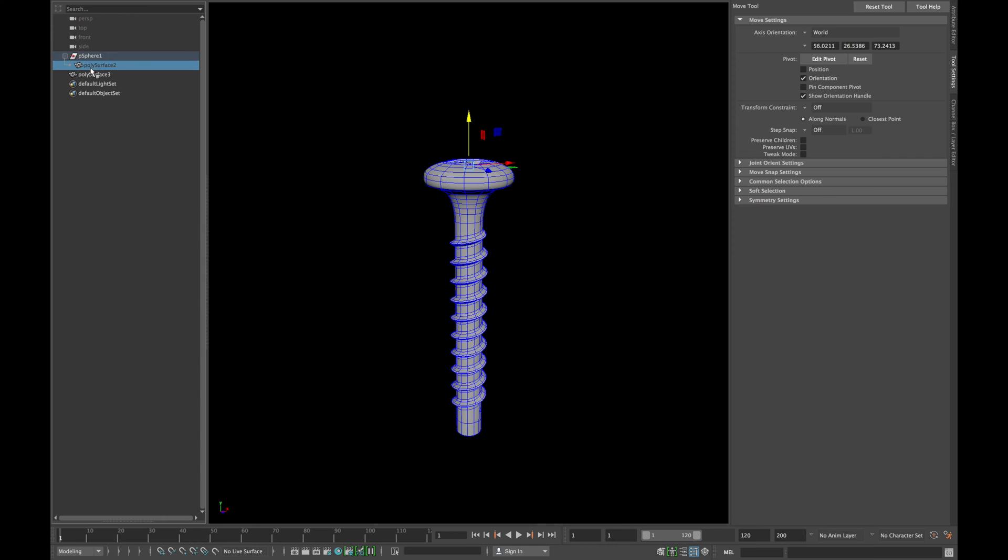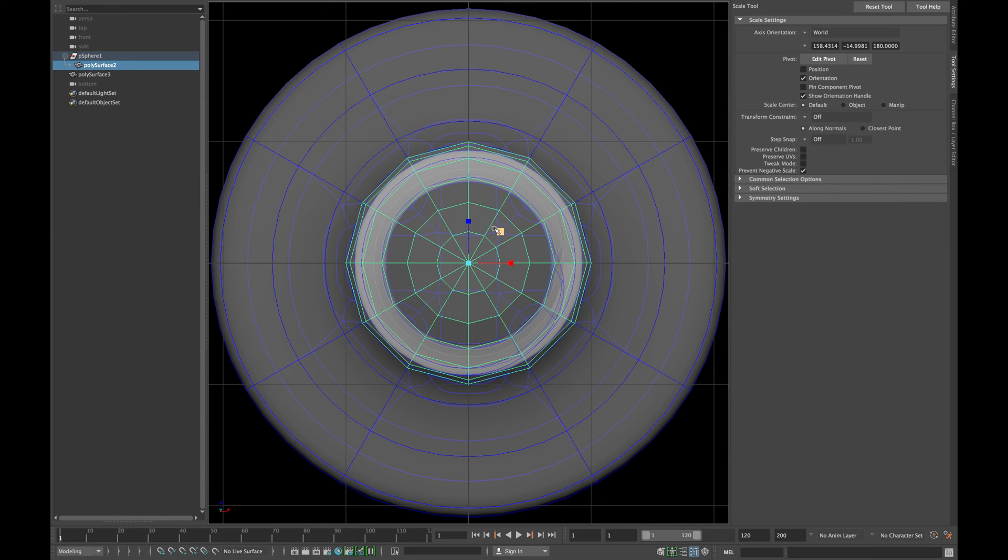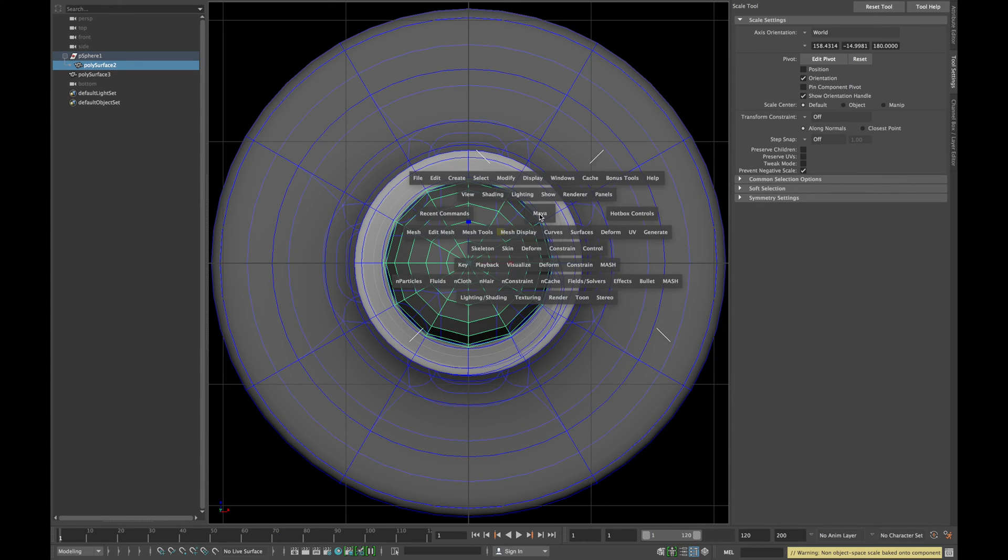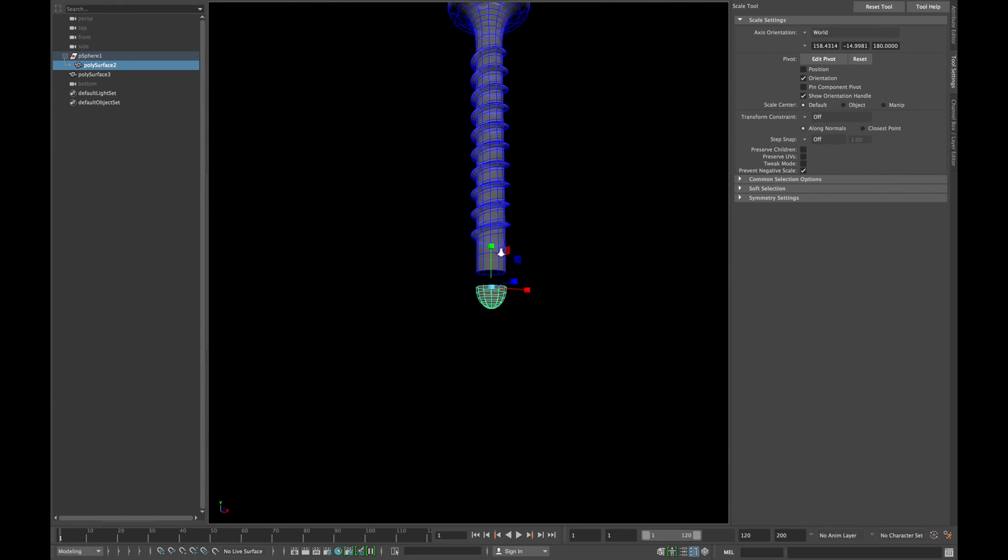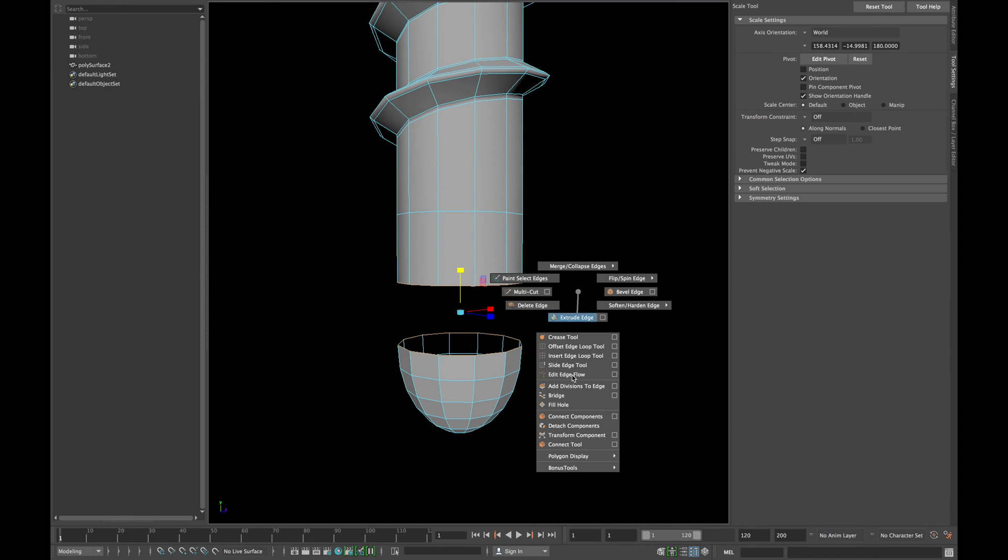Now unhide the other half of the sphere and move it down. Switch to your bottom view and scale in X and Z-axis until it's aligned with the thread. Combine both meshes and bridge them.